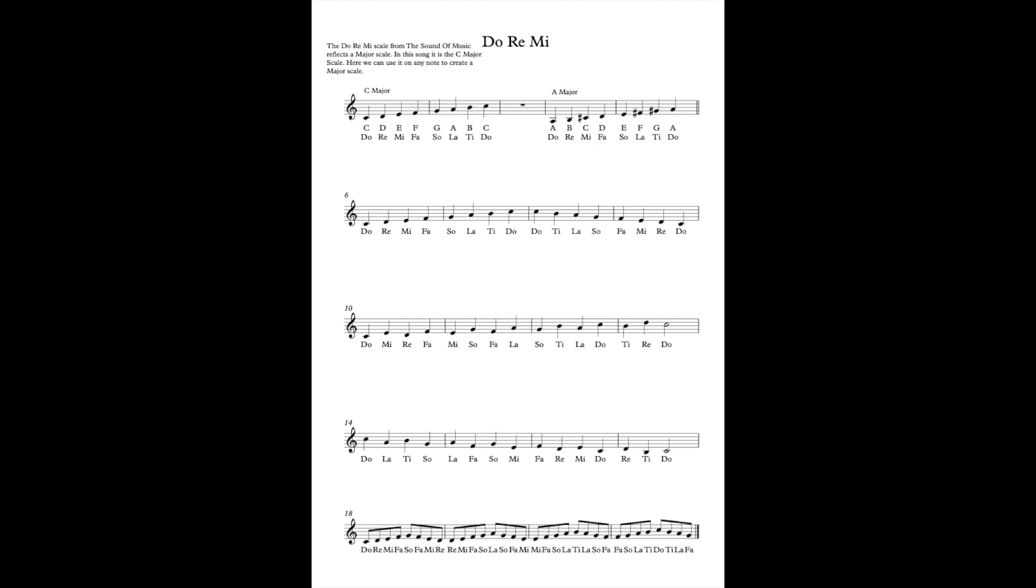Do-La-Ti-Sol-La-Fa-Sol-Mi-Fa-Re-Mi-Do-Re-Ti-Do. And again we've gone below our scale to the next Ti. Okay. I'm going to do that again. Do-La-Ti-Sol-La-Fa-Sol-Mi-Fa-Re-Mi-Do-Re-Ti-Do.